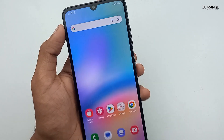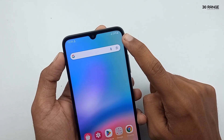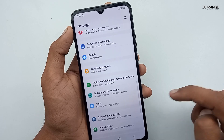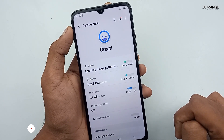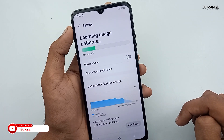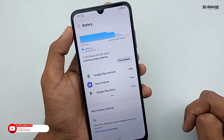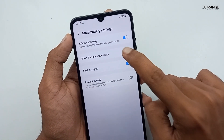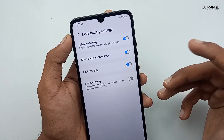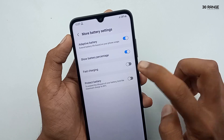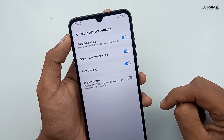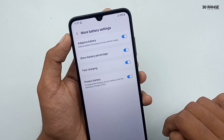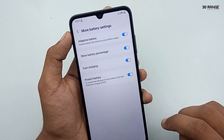Let's learn how to enable battery percentage on your mobile. Go to mobile settings, scroll down, go to Battery and Device Care, click on Battery, then click on More Battery Settings. Here you can enable or disable the Show Battery Percentage option. Additionally, if you want to enable or disable fast charging, you can do so here as well. Enabling fast charging allows you to charge your phone much faster.